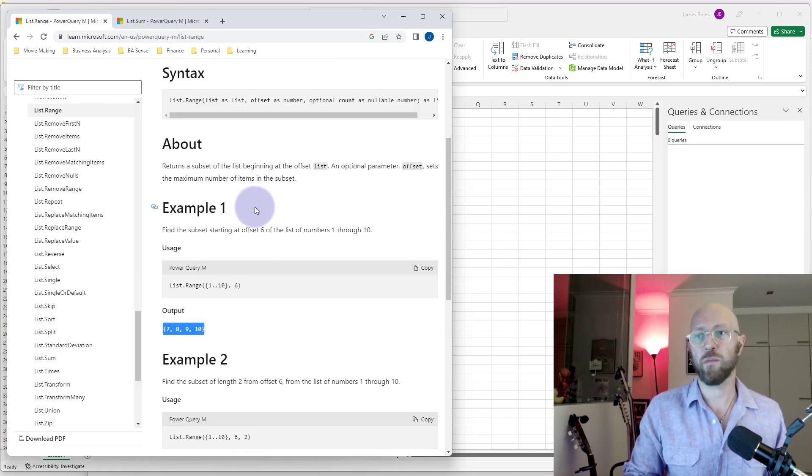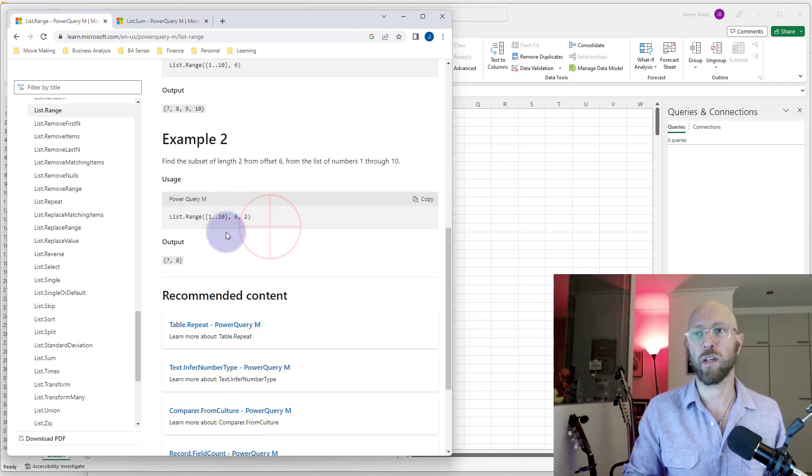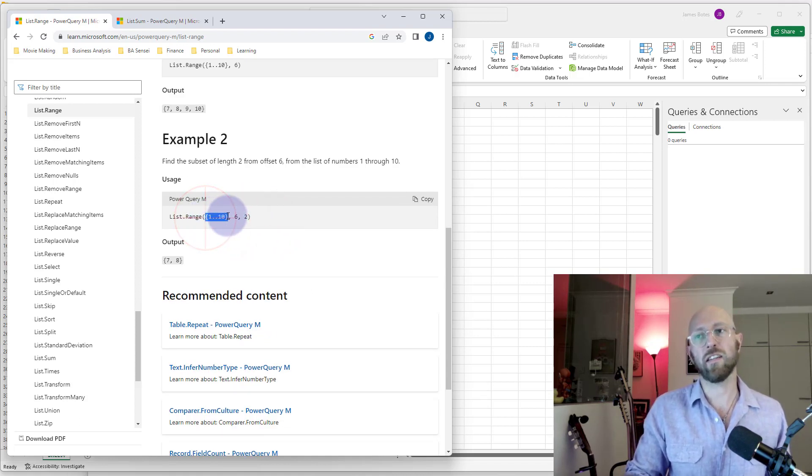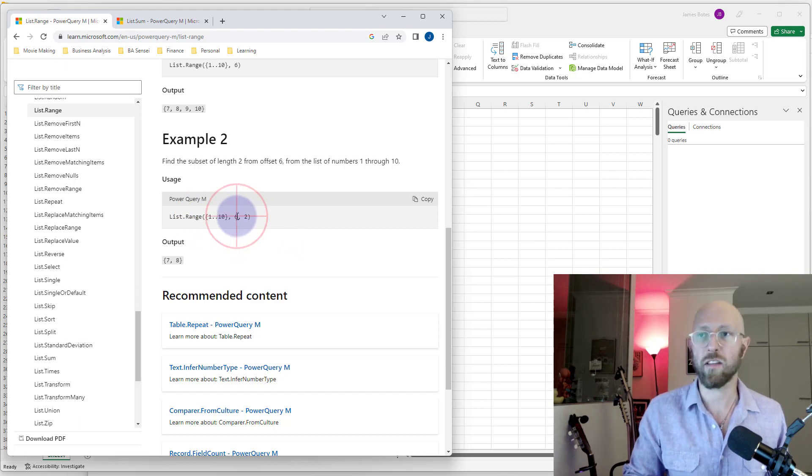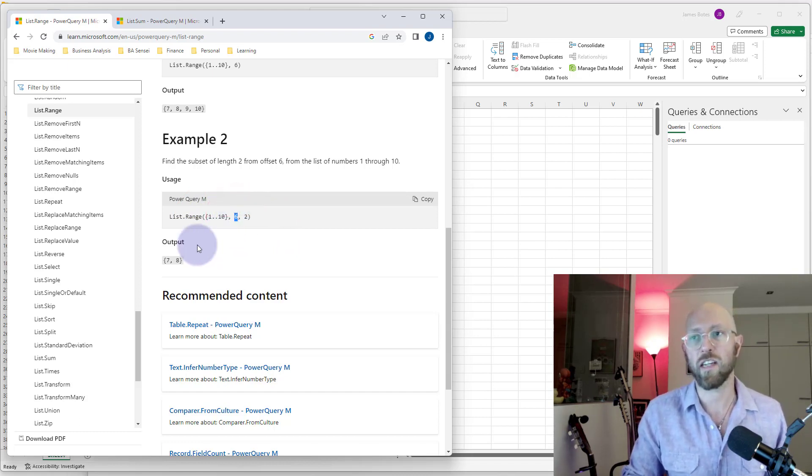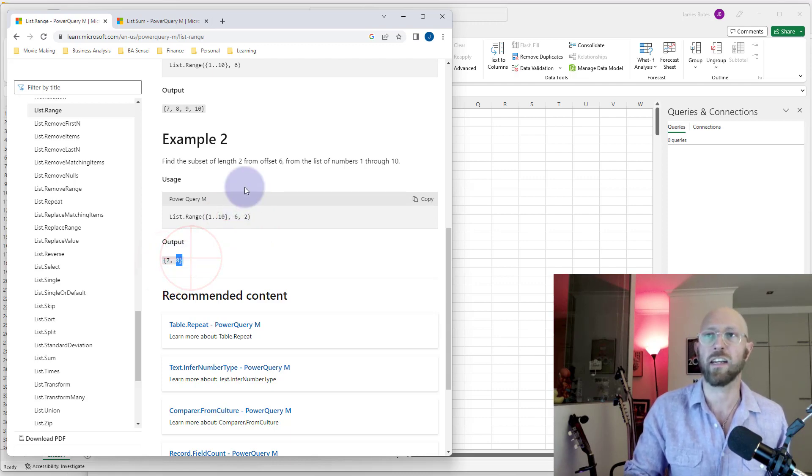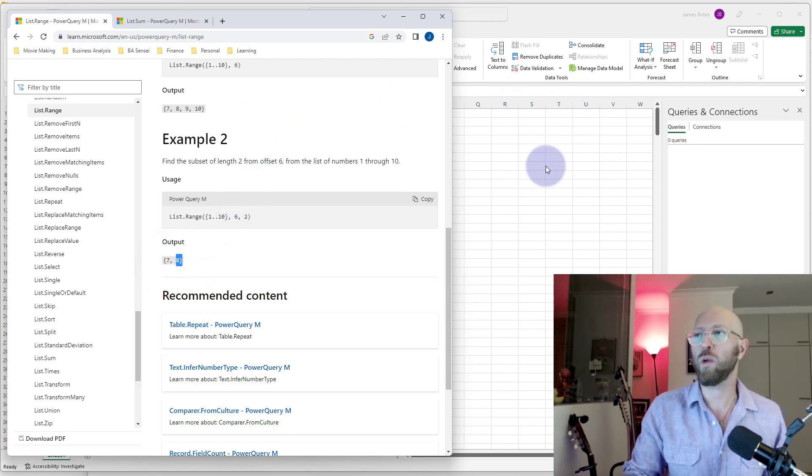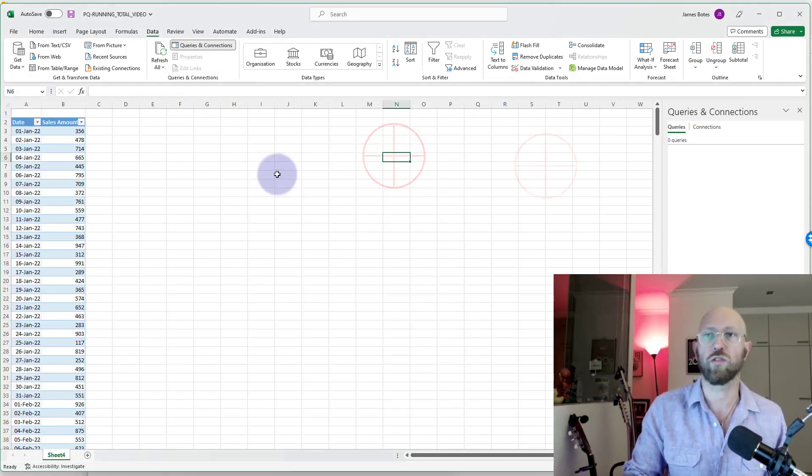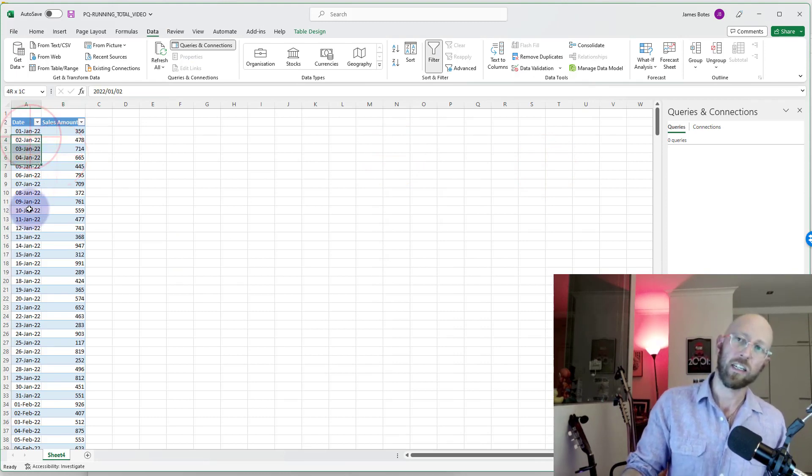Second example with the second parameter. We're going to say, give us a list—we have a list of 1 to 10, start at 6, so basically offset 6, so we're going to start at 7, only for two characters, so 7 and 8. How can we use this for our running totals?